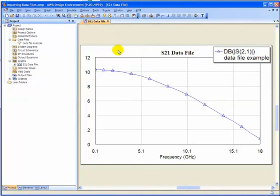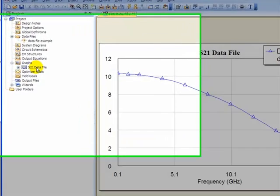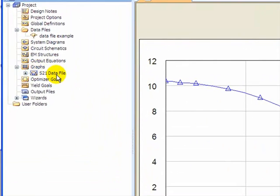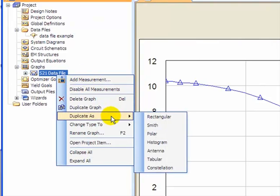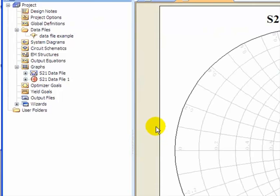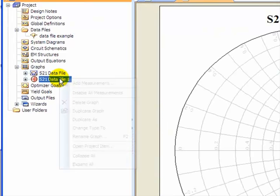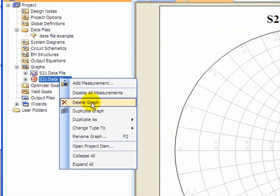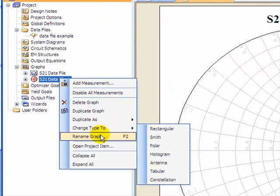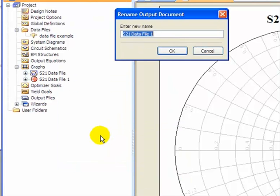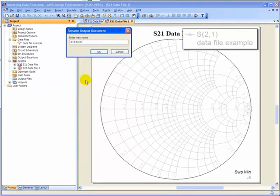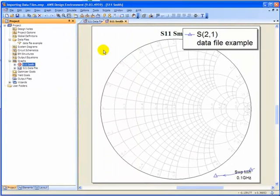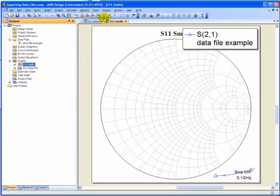To switch it to a Smith chart, we'll go over here to S21 Data File under the graphs. And we'll right click, Duplicate as Smith. And I'm also going to rename it S11 Smith. And now press the lightning bolt again so we can analyze the results on this graph.